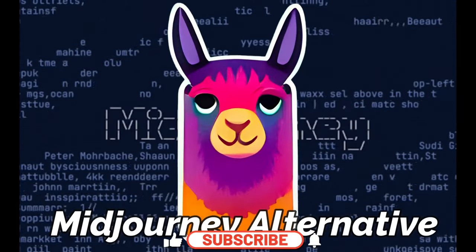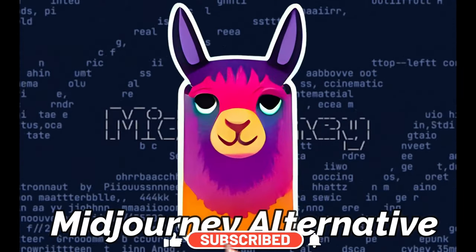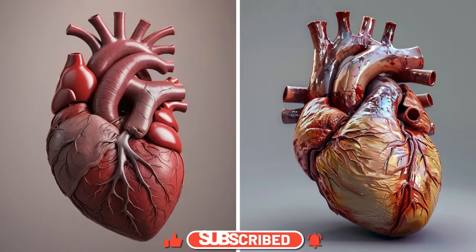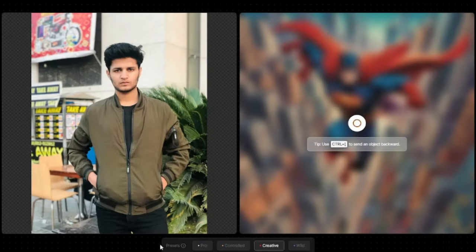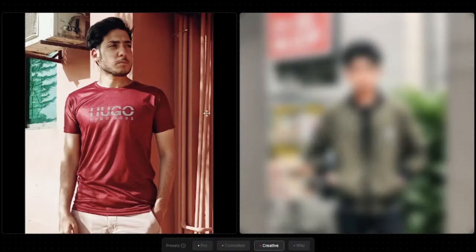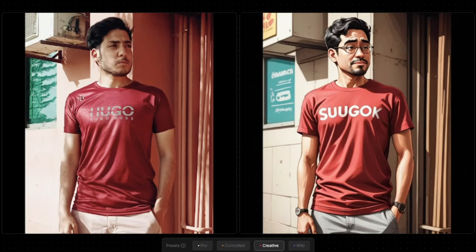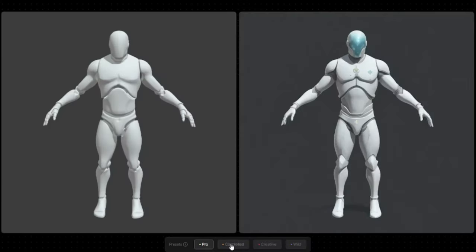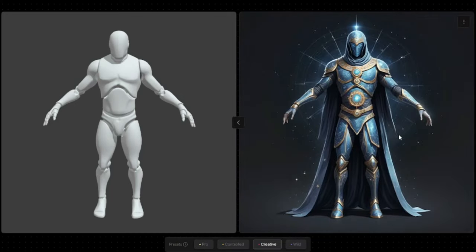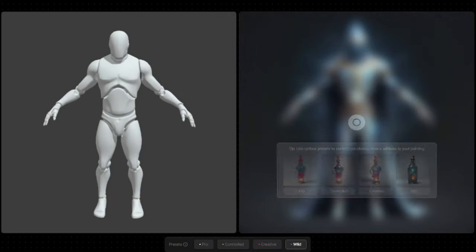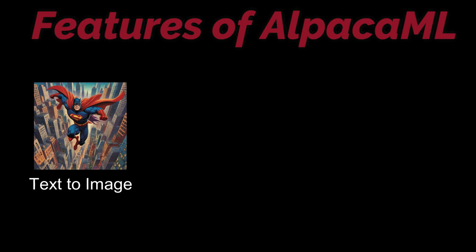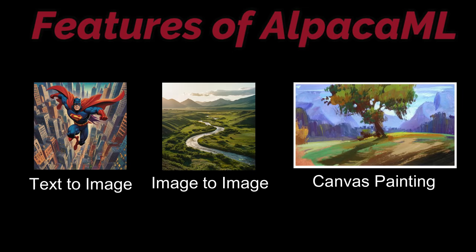We have a new free mid-journey alternative in the market that can create crazy images just like mid-journey, and not only that, it can also help you transform your images to any other style you want. I'm talking about Alpaca ML, a new image generator competing with mid-journey head-to-head. In this video we're going to explore all the features of Alpaca ML: text to image generation, image to image generation, and canvas painting.